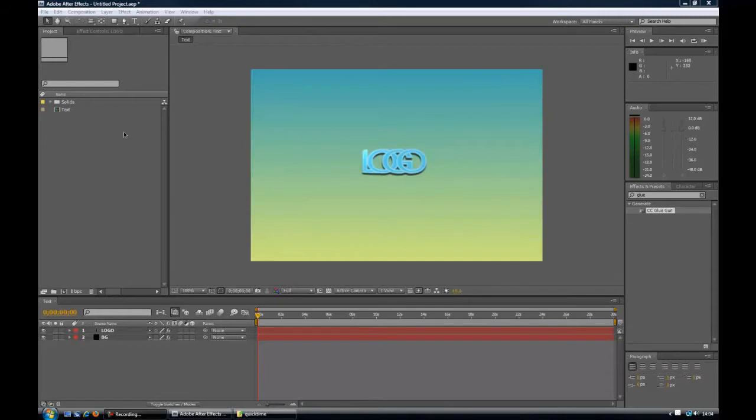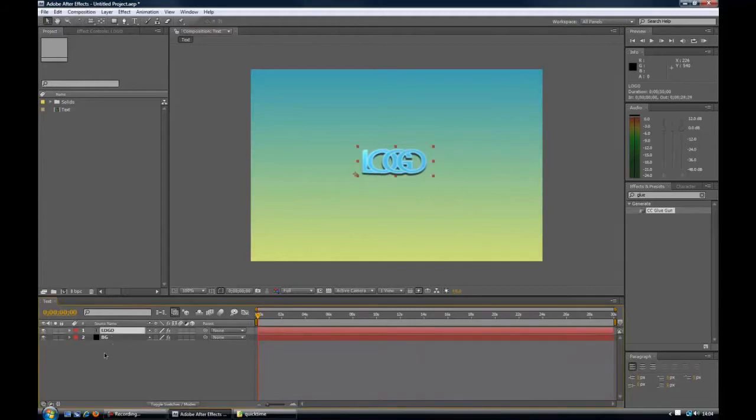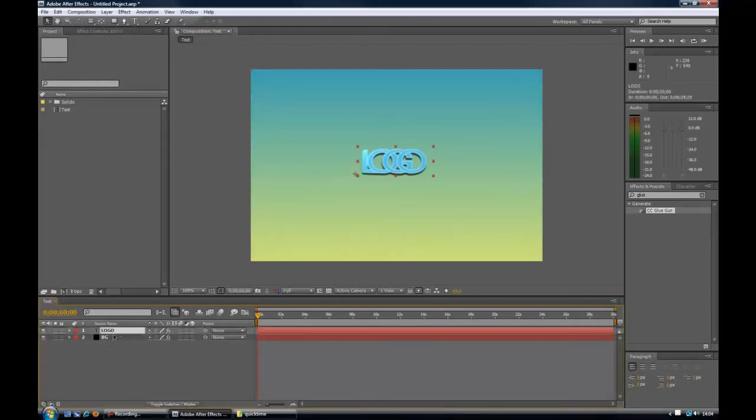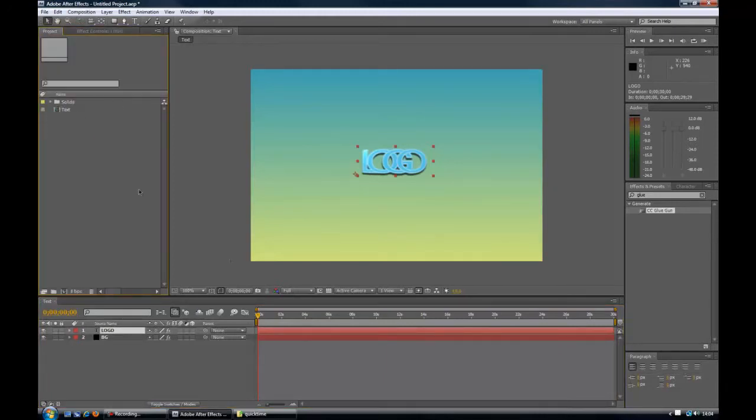Today we are going to focus on using After Effects to create a very basic logo or intro, depending on what you want to use it for. As you can see there is not much involved. We basically have a background here and a text. There are a lot of effects we have to get sorted through, so let's start now.